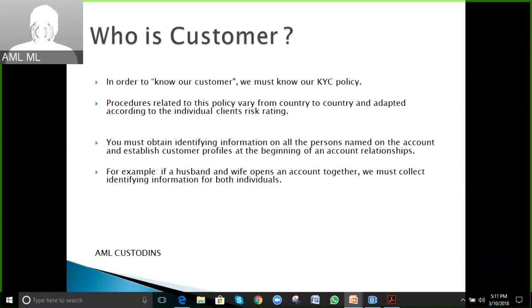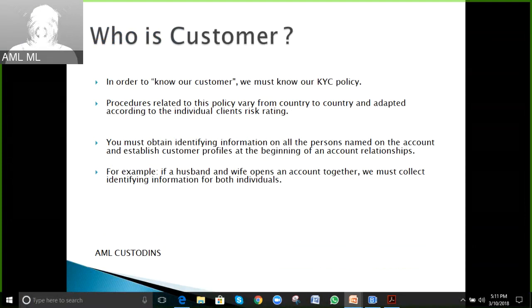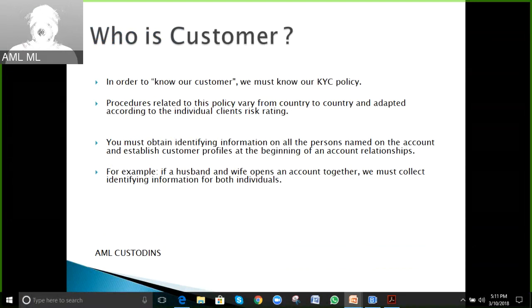In order to know our customer, we must know our KYC policy. Every bank has its own policies and procedures which may differ. We must obtain identifying information on all persons named on the account and establish customer profiles. For example, if a husband and wife want to open a joint account, we must collect identification for both individuals.